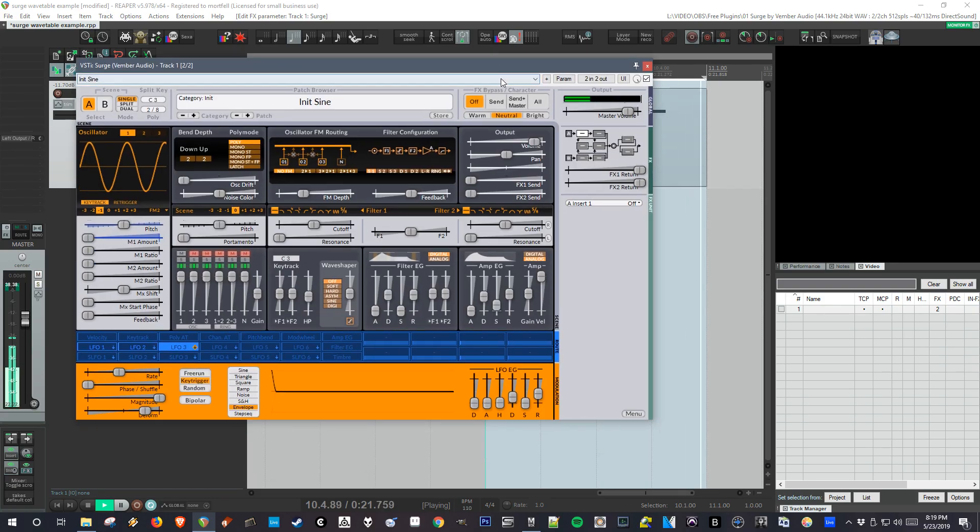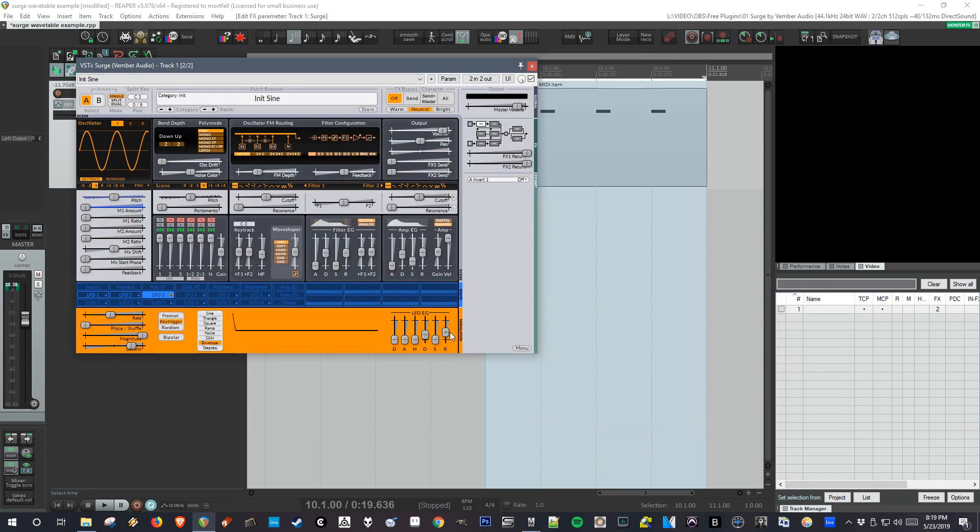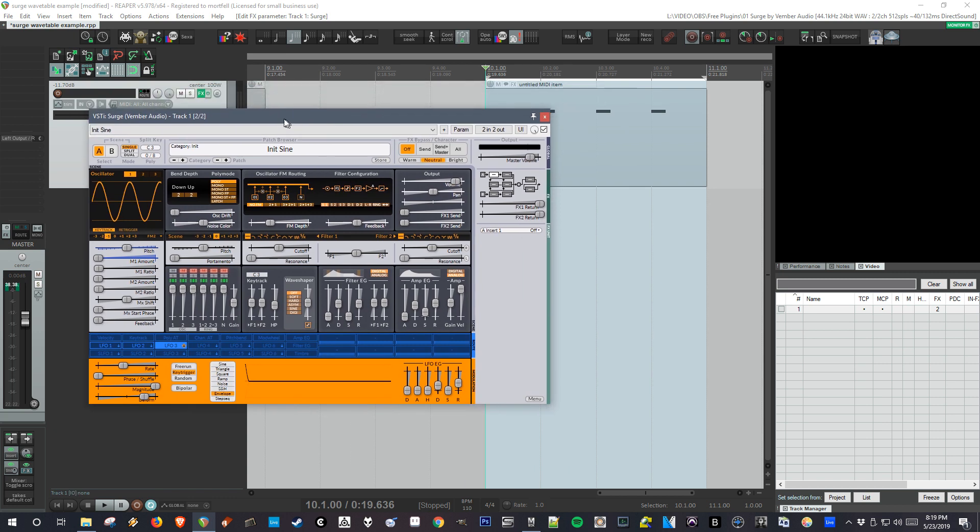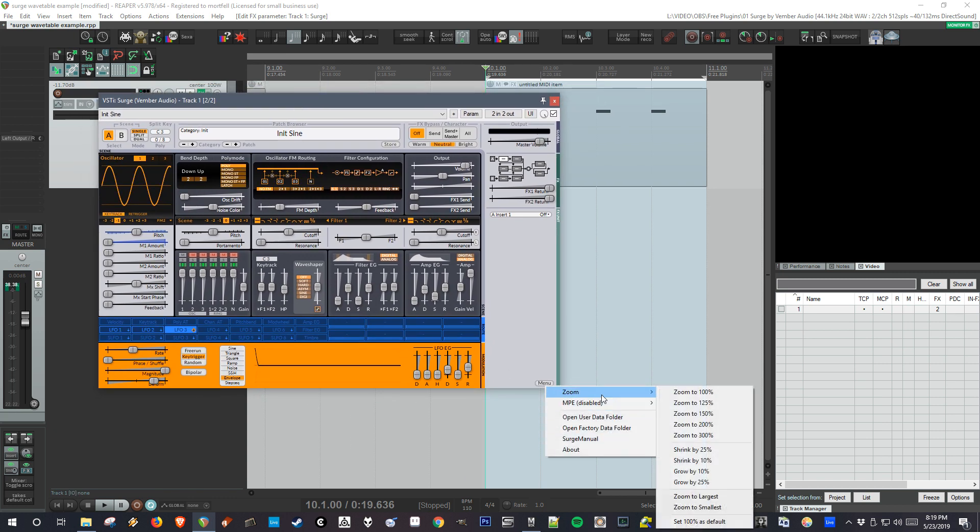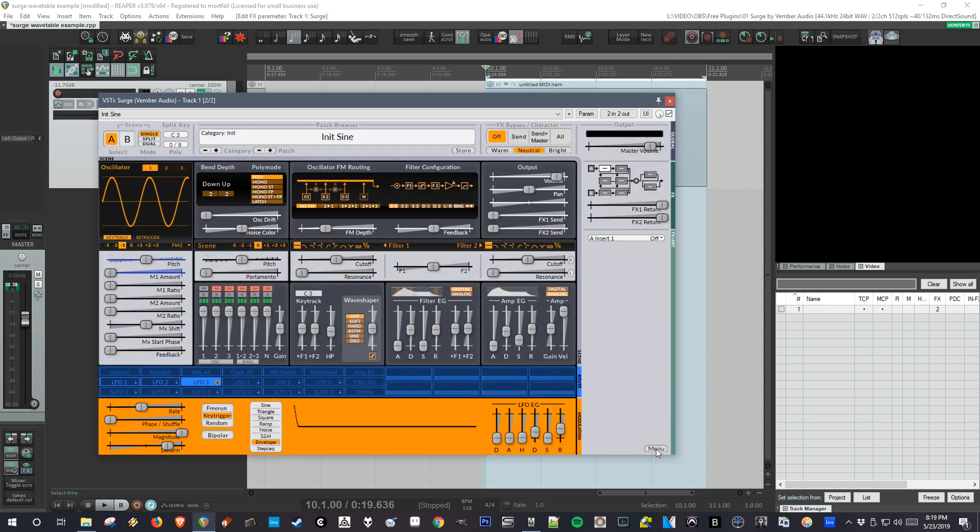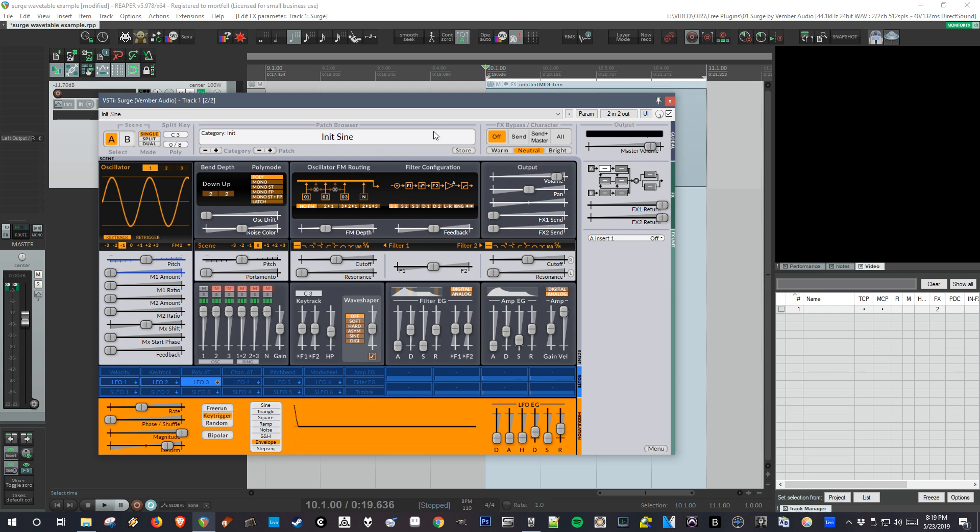One other interesting thing to mention with this interface is you can set a zoom level. This was the way it started when I got it, but I found it a little too small. If you go to set the zoom to what you want, you can go again and set 125 as default or whatever you want as default. And then it'll be like that whenever you open the plugin.